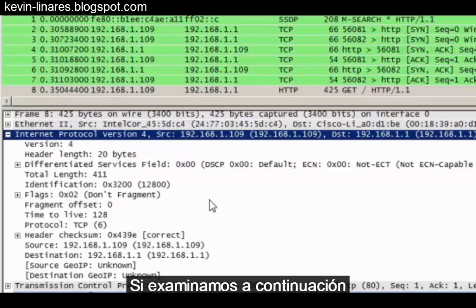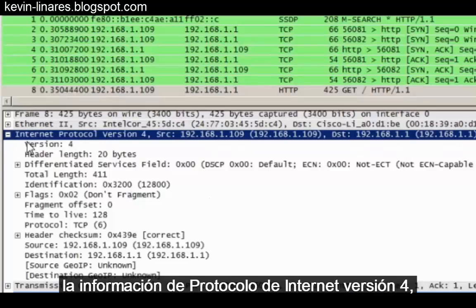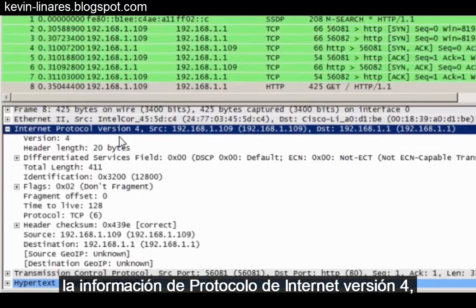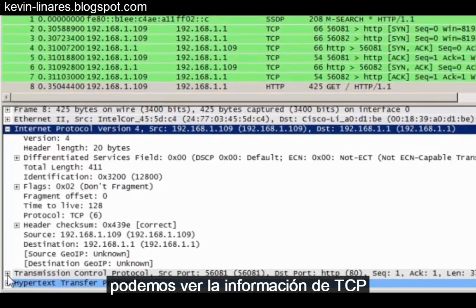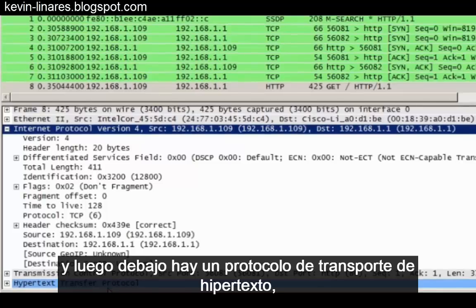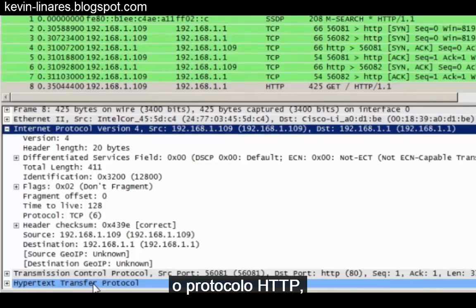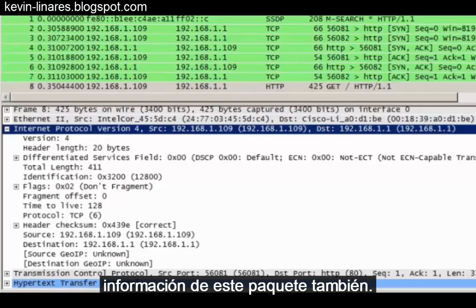If we look below the Internet Protocol version 4 information, we can see the TCP information, and then below that, Hypertext Transfer Protocol or HTTP protocol information in this packet as well.